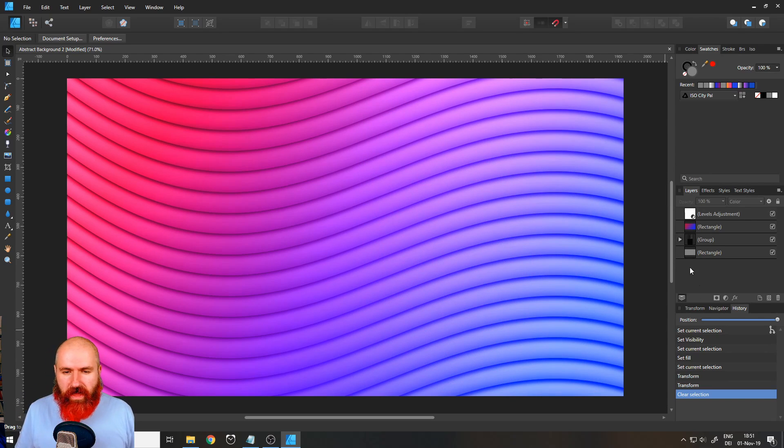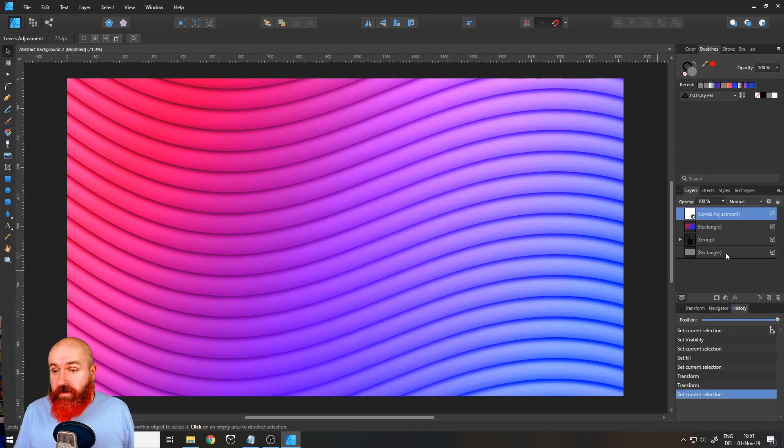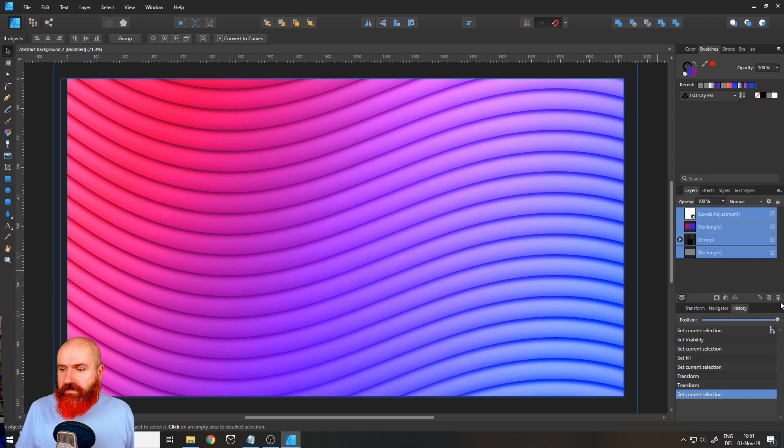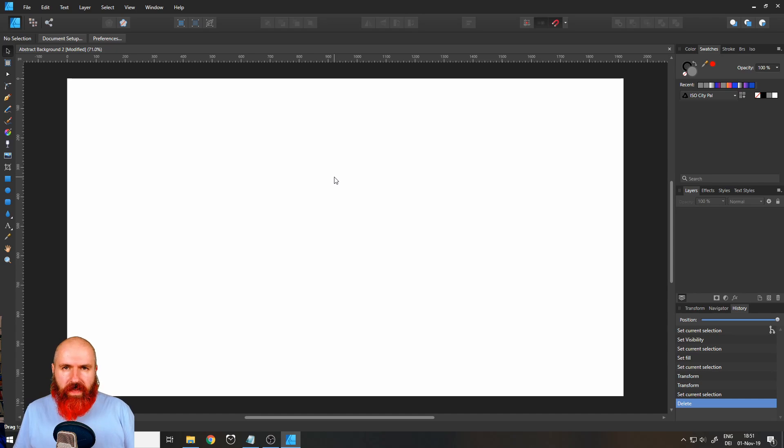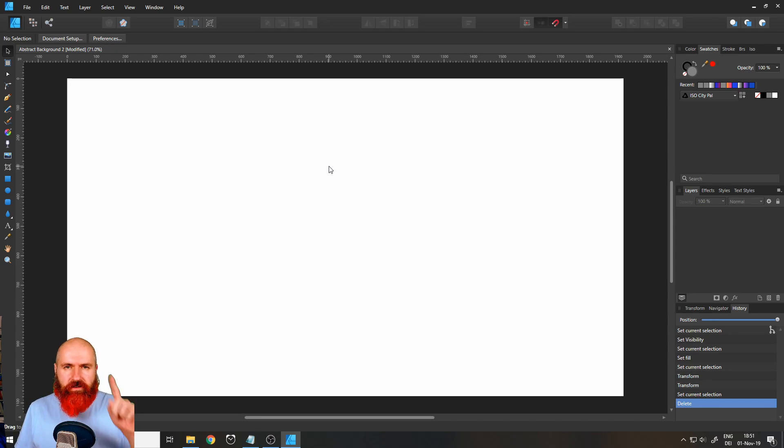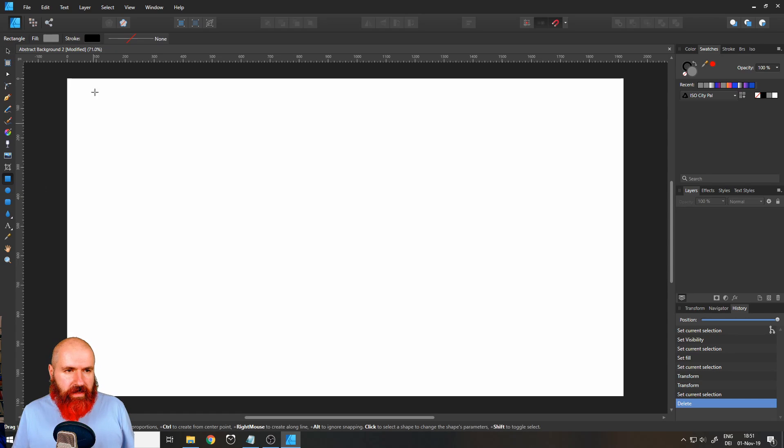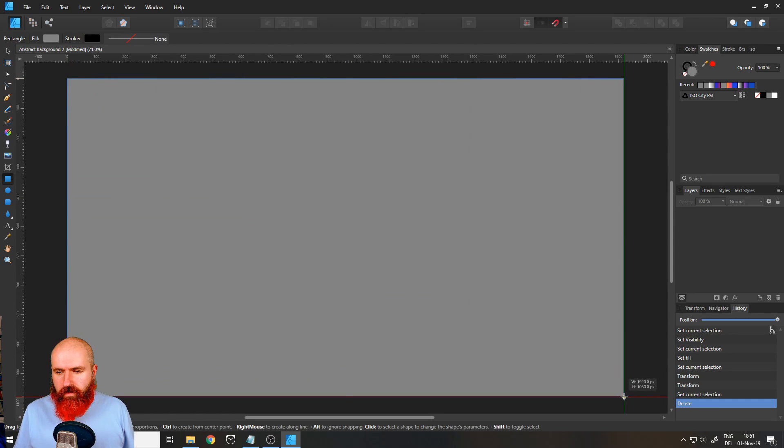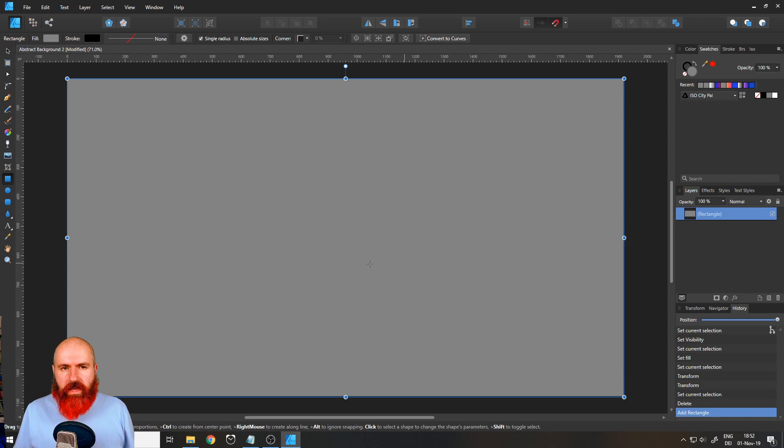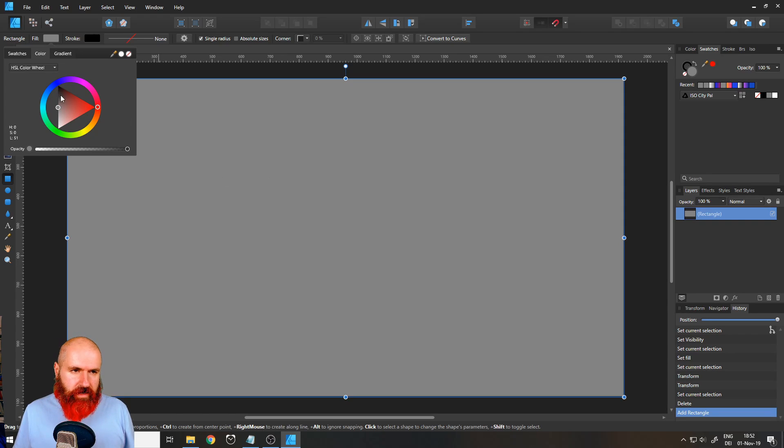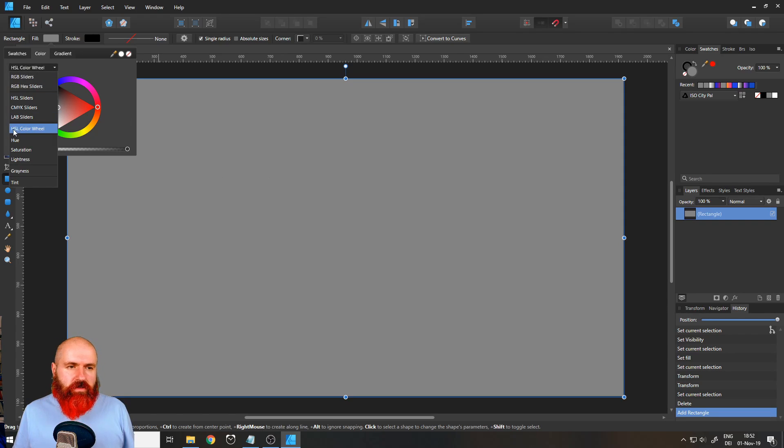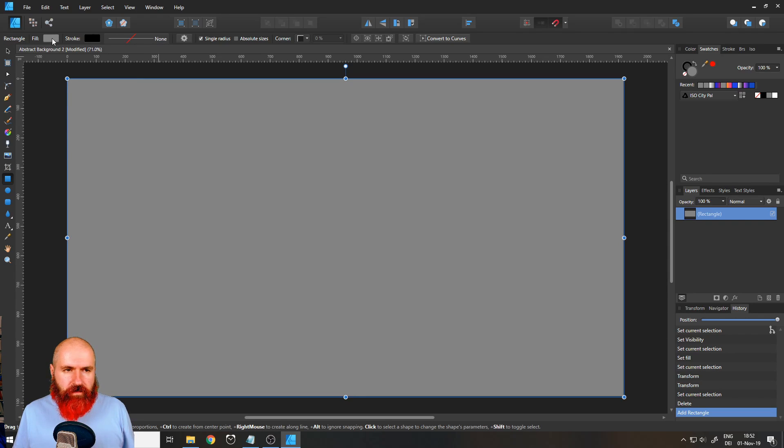So you can see here we have this amazing abstract background. I will delete everything so we can start fresh. The first thing we want to do is to use our rectangle tool here on the left and drag out a rectangle over all of the background. We will set this to a fill with medium gray. You can just go to your HSL color wheel or grayness down here and select a medium gray value.